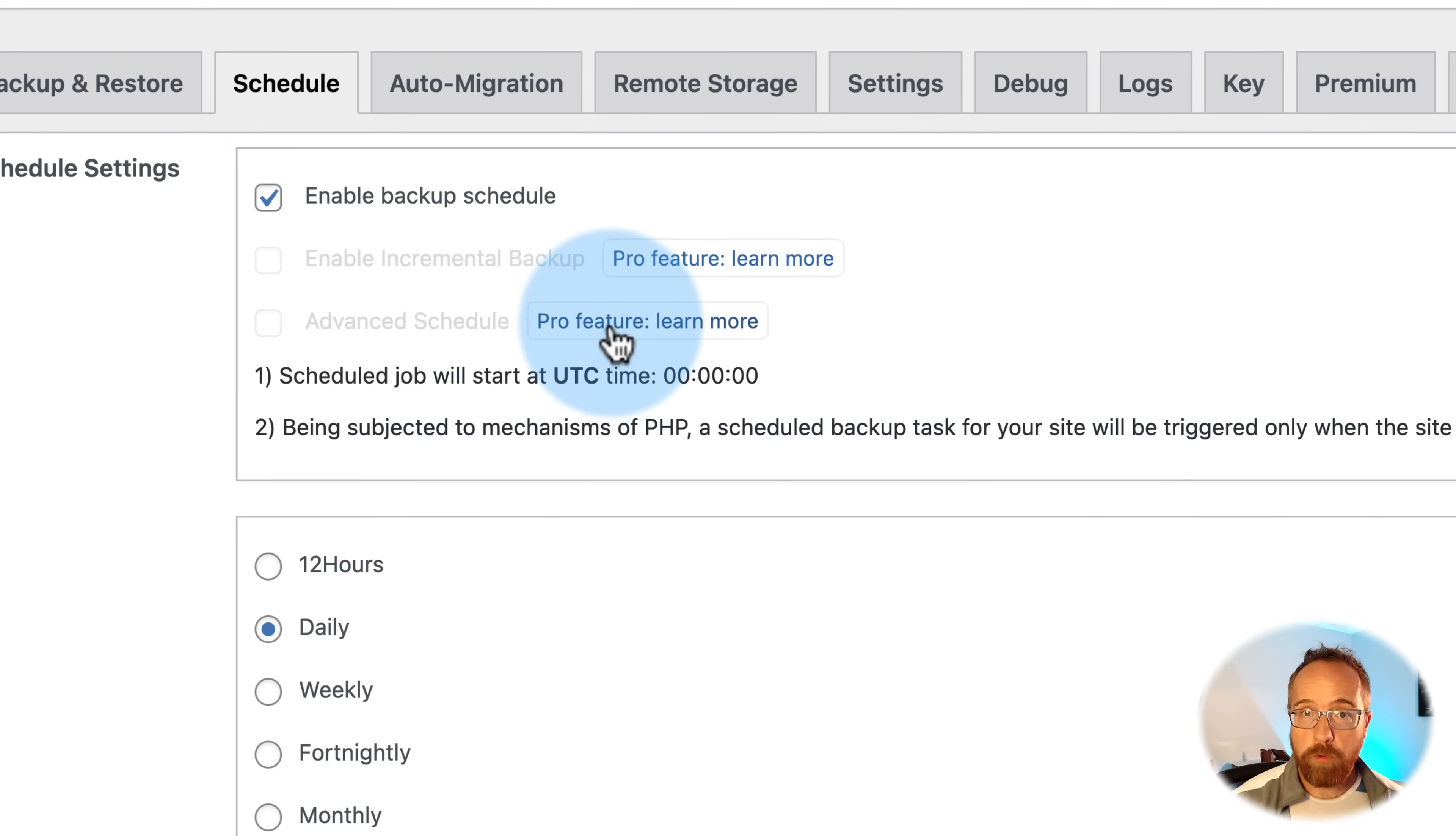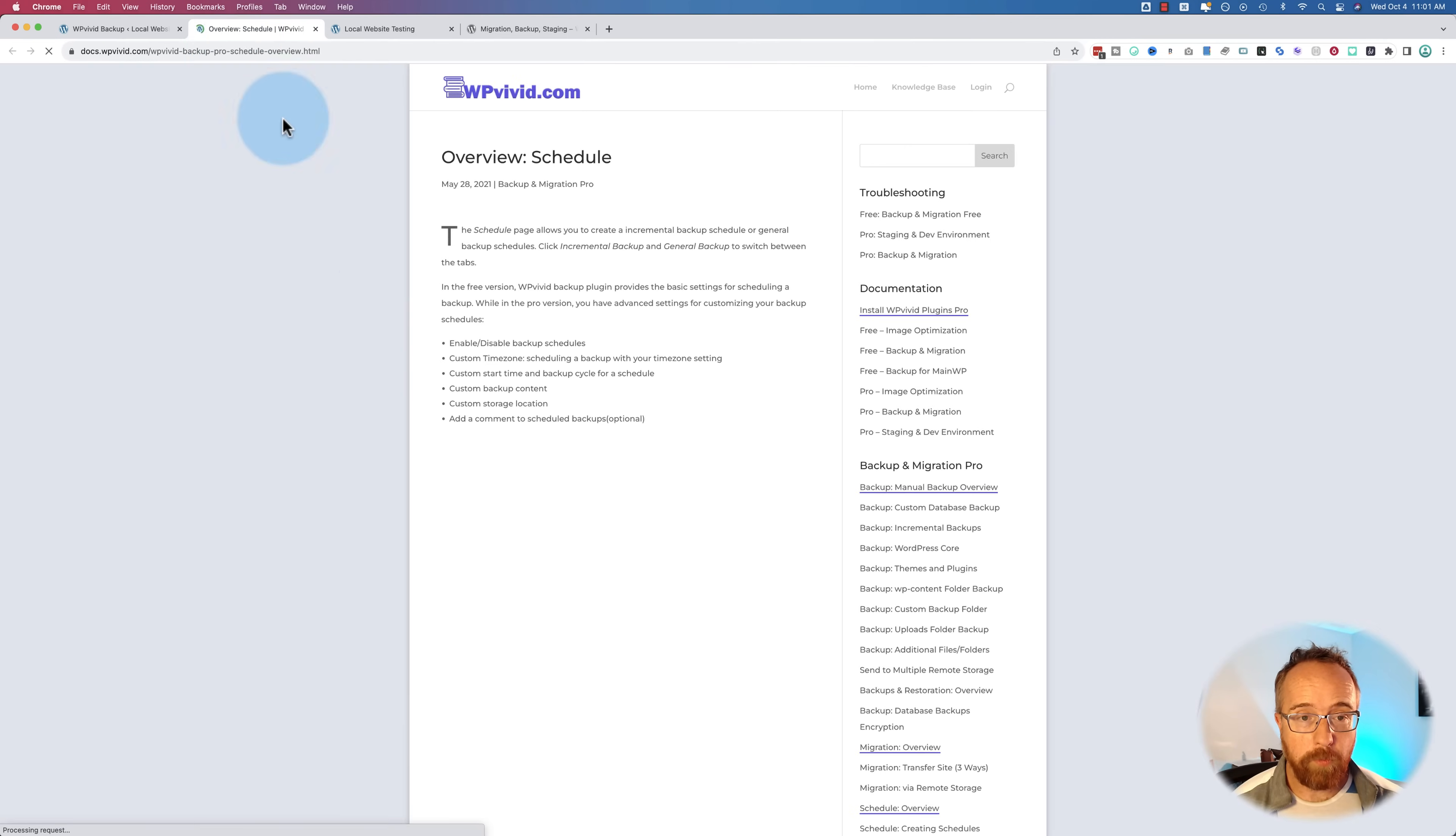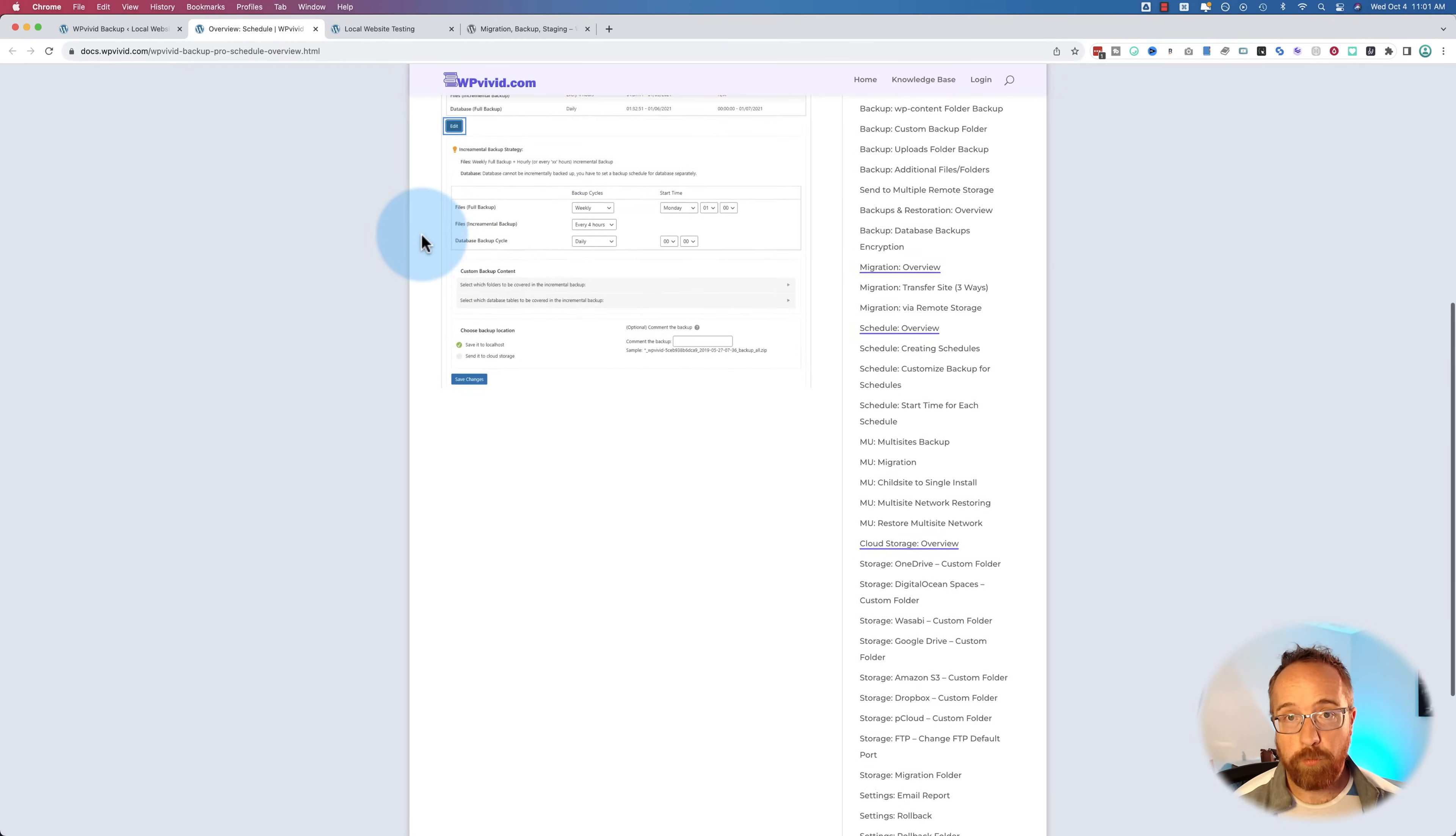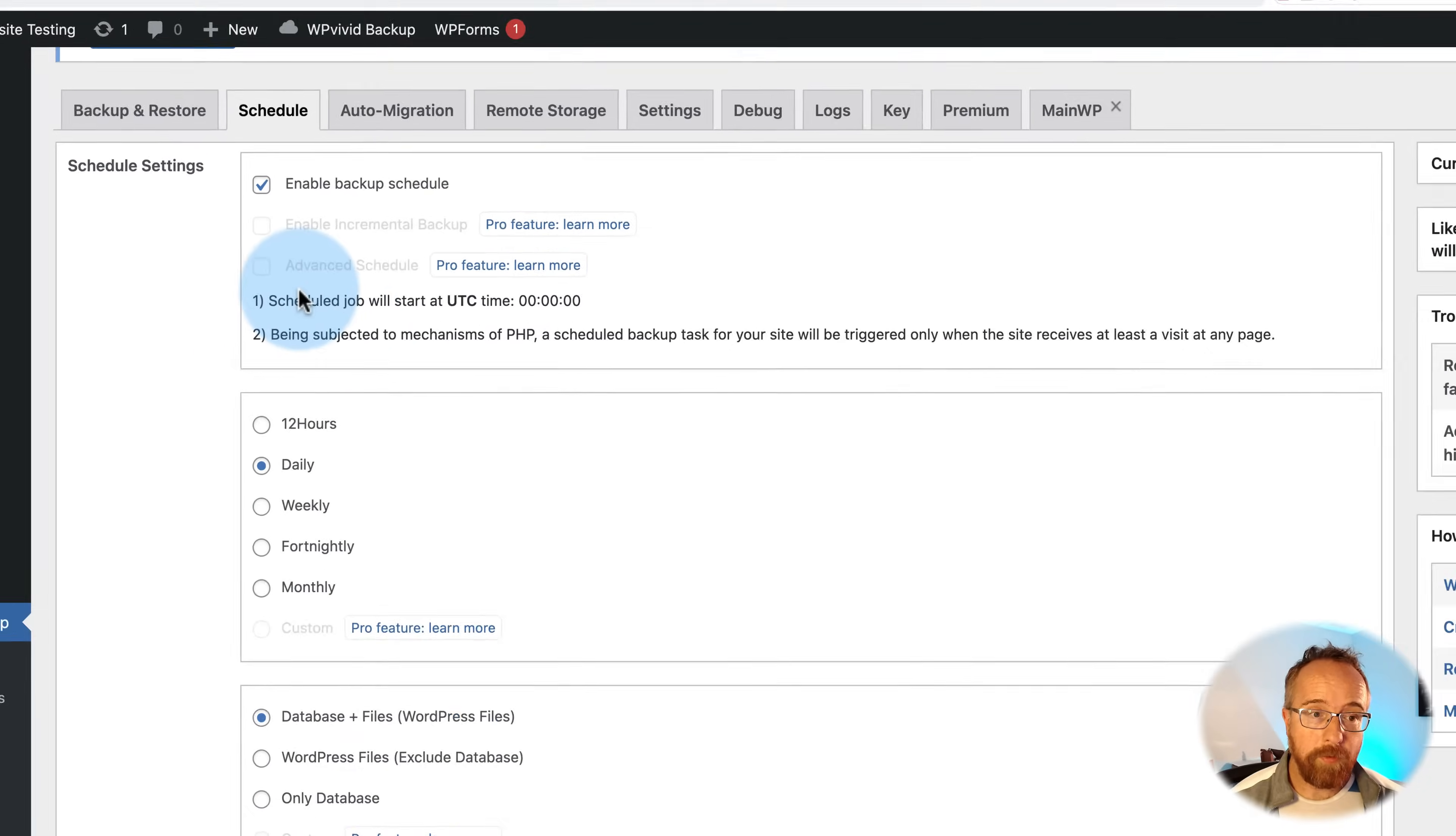If you ever want to know more about any of these features, just click on pro feature colon learn more. And it goes through whatever that feature is. Everything you need to know about it.